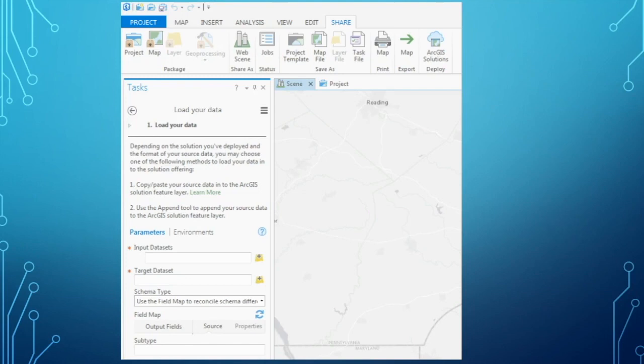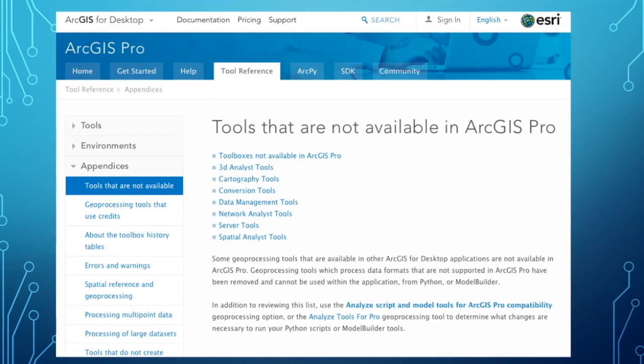Also, speaking of tools, not all tools are available in ArcGIS Pro — something you need to be aware of. Esri has a link that helps explain what is not yet available in Pro.